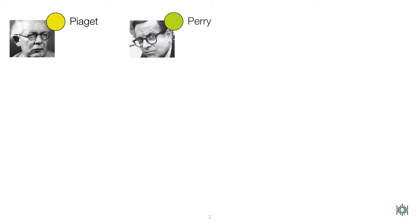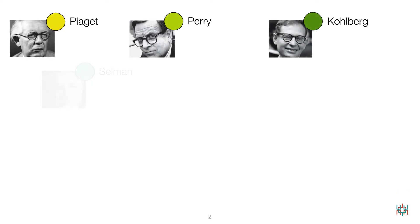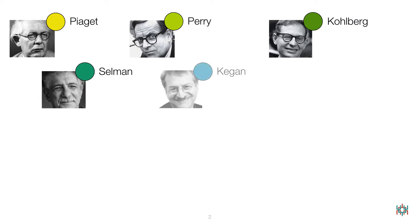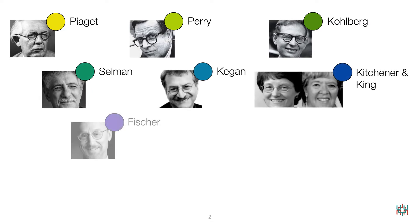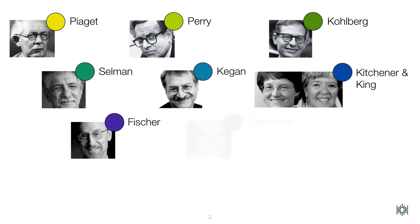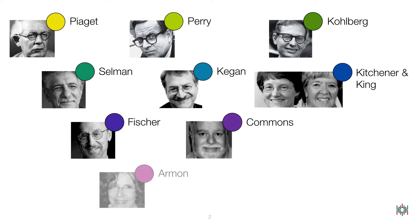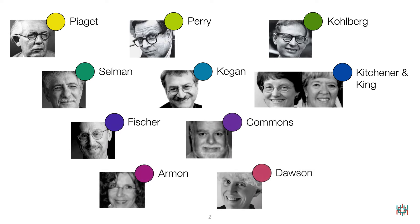The models include those of Piaget, Perry, Kohlberg, Selman, Kegan, Kitchener and King, Fischer, Commons, Armon, and yours truly, Theo Dawson.